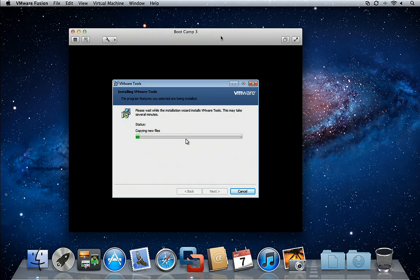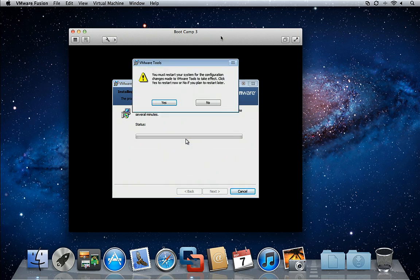Next, VMware Fusion will optimize the Bootcamp partition to run with maximum efficiency. This will only happen once.